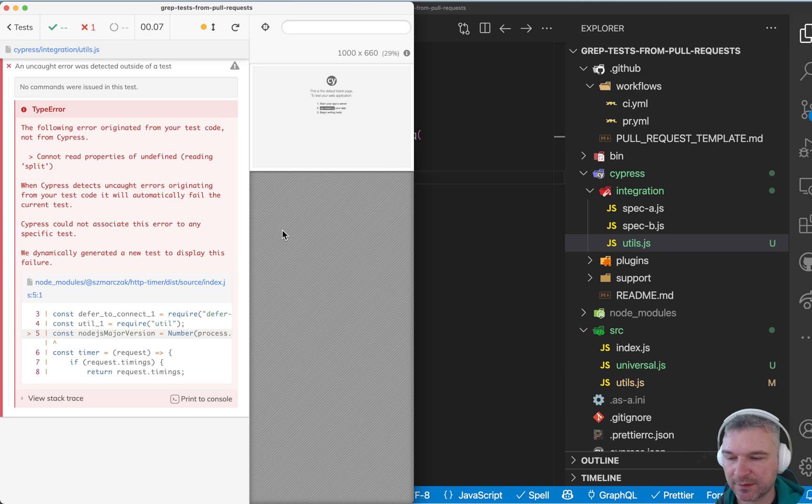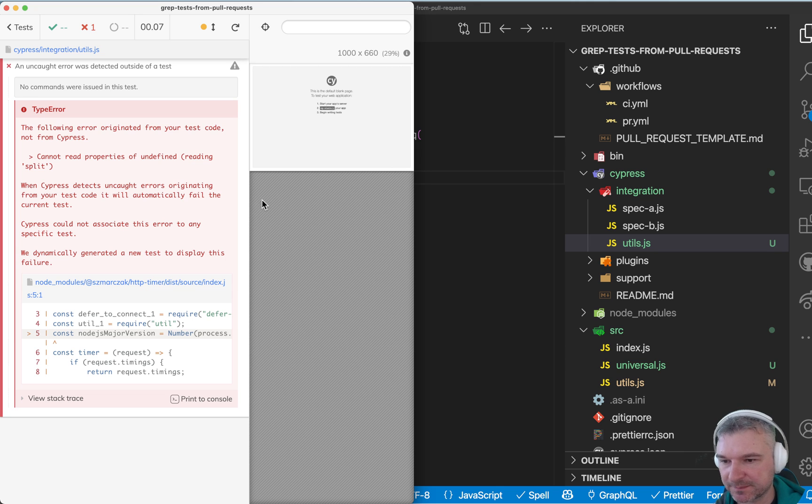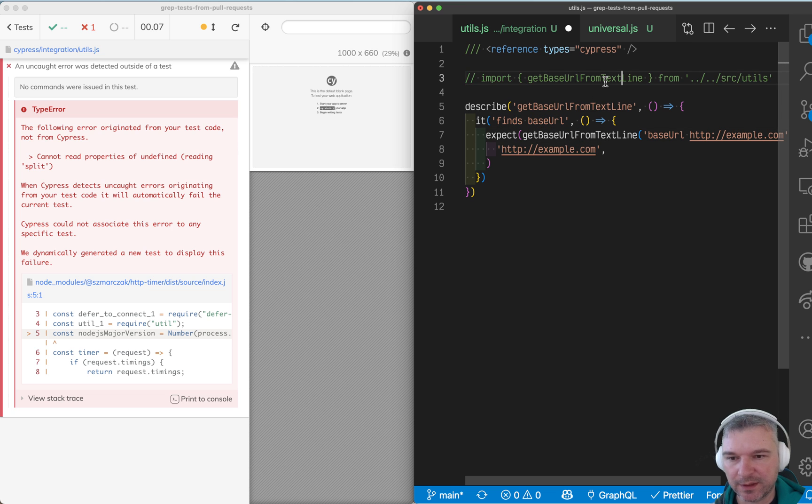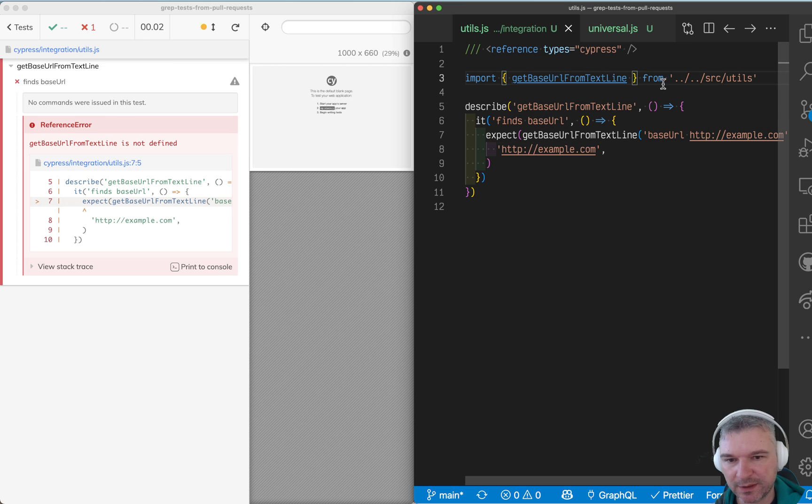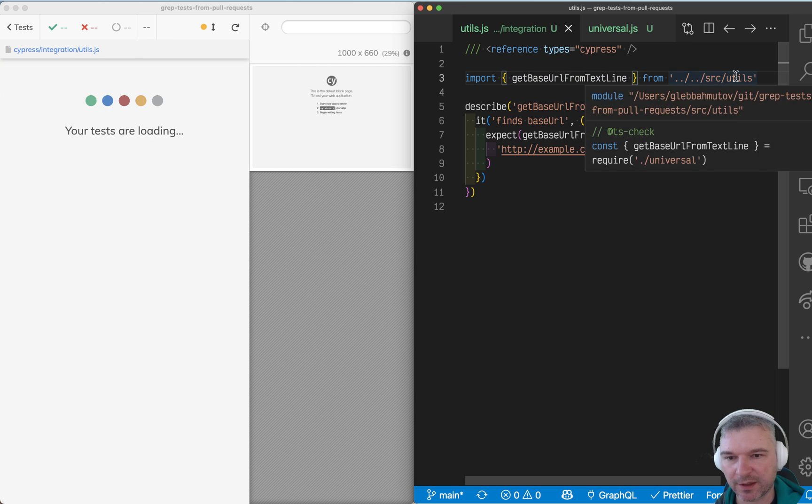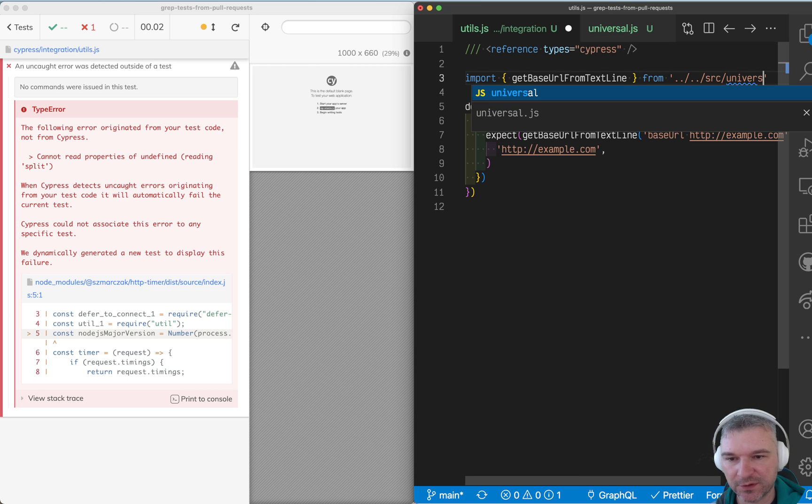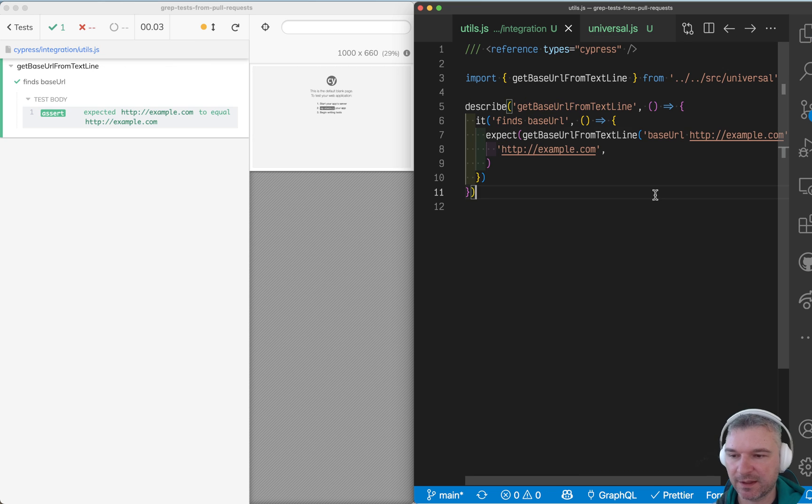So notice something is not working. Let's figure it out. Okay. First thing, let's see. So it seems, okay. See, we're importing it from utils. It's supposed to be universal. Okay. Now it's passing.